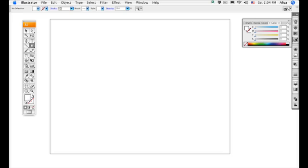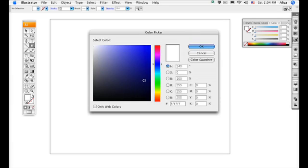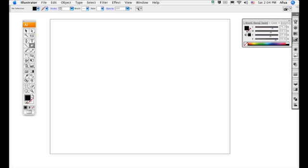First, we're going to create the shape of our brush and the color. To select the color, go to your Fill or press X if you're on a Mac as a shortcut. Double-click that and you'll see your options. I usually like to use black when creating a brush. Press OK.